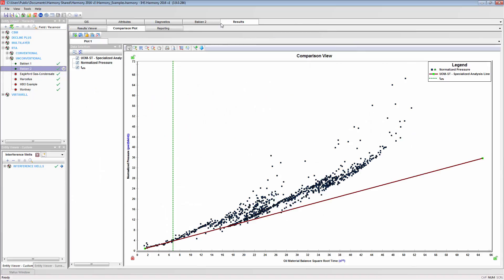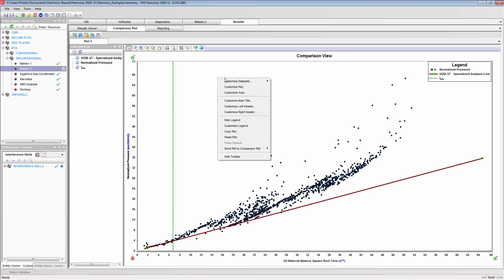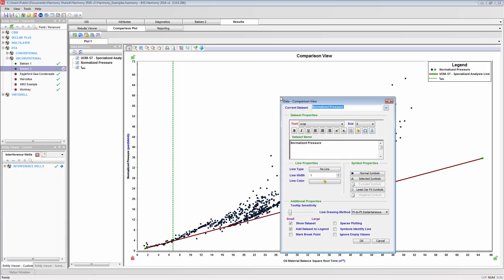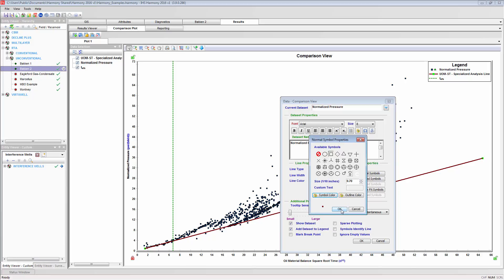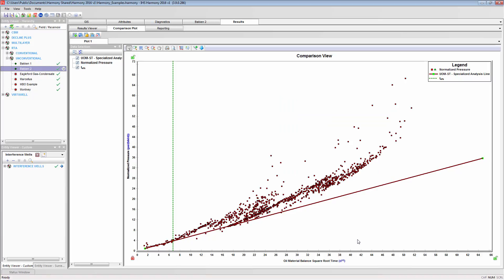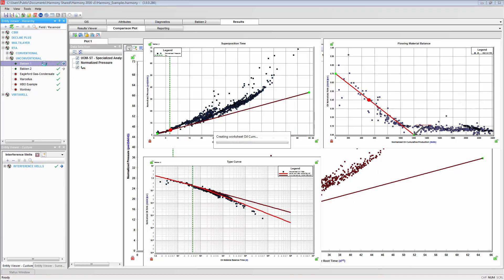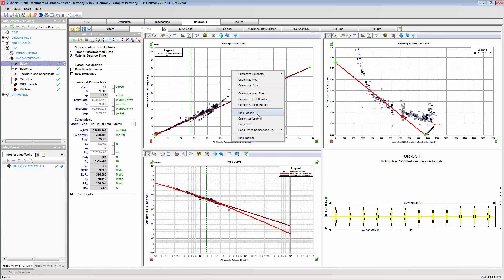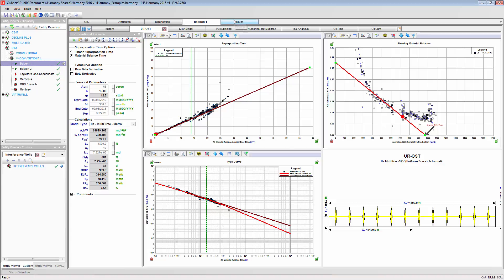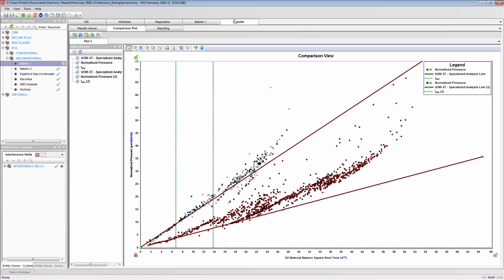You can see the first set of data layered here. For distinction, I'm going to customize some of this data. In sending the next plot, we now have the results of these two wells plotted together.